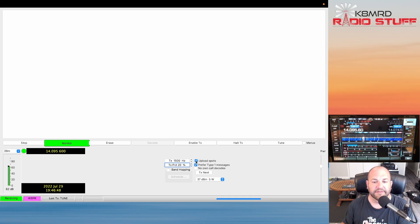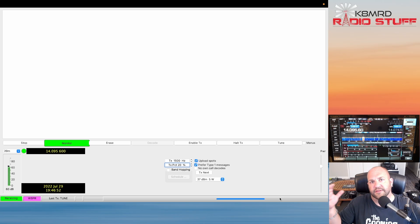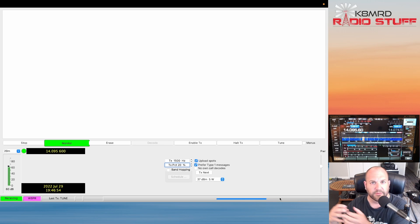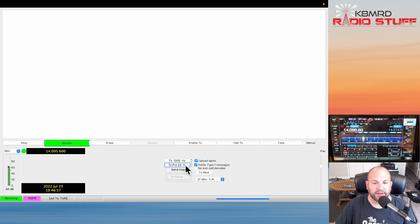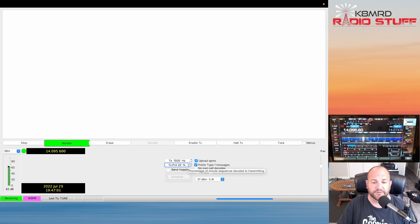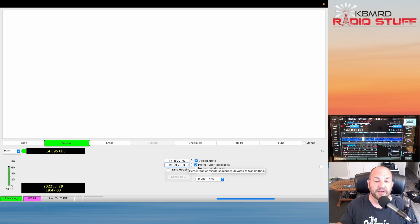I have Upload Spots checked and you'll notice this bar down here. WSPR is kind of slow. There's two-minute transmit and two-minute receive cycles. By adjusting this transmit percentage, if I just want to transmit, transmit, transmit for a few minutes in two-minute increments, I can change that percentage.